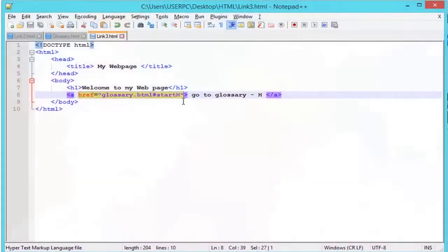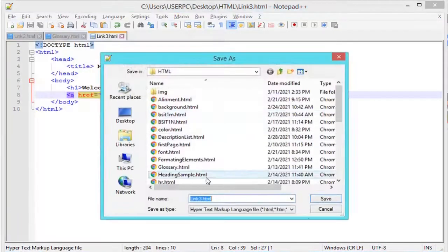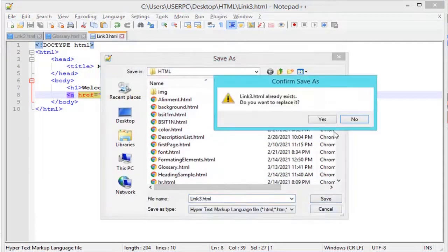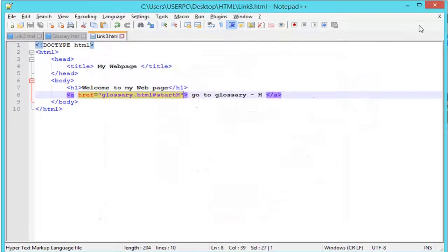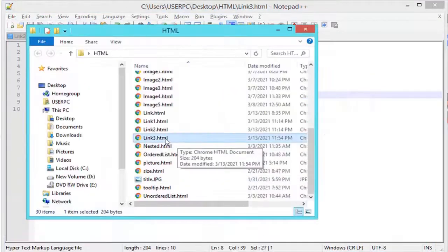You can even jump to a section of another web page by specifying the URL of that page along with the anchor, that is pound element id, in the href attribute, like this.